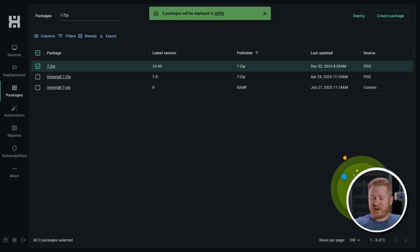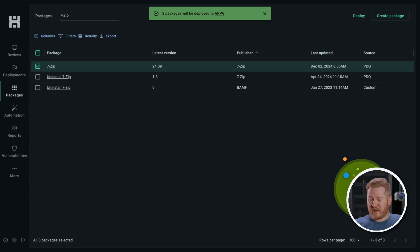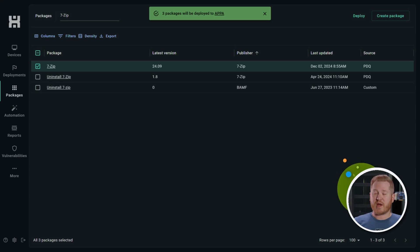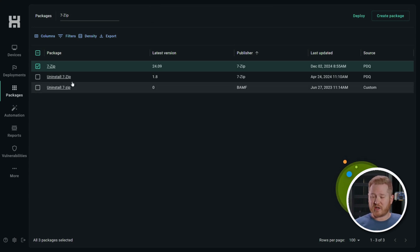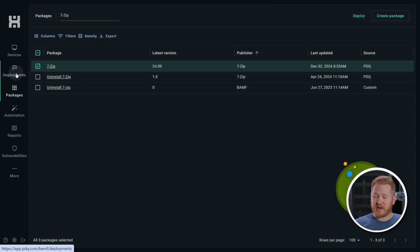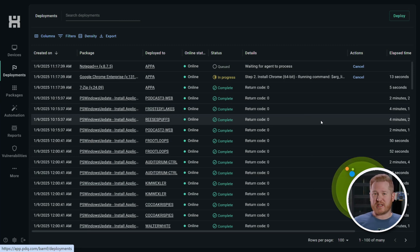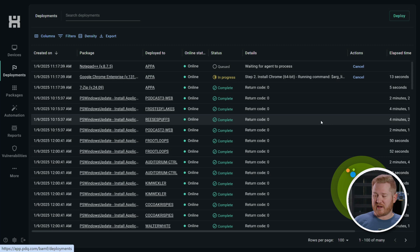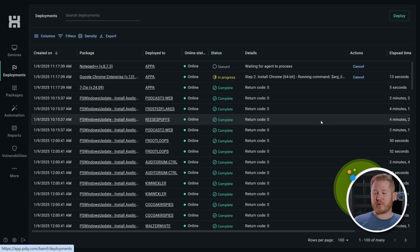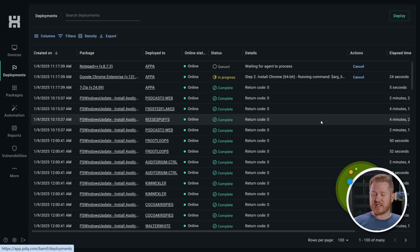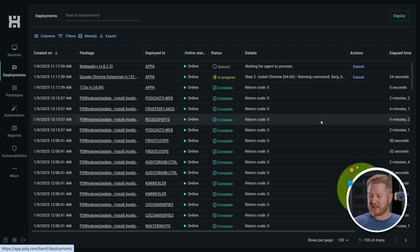Now that's going to go out and automatically start deploying those packages that I selected. Now we can actually go to the deployments tab and watch that in action and see how quickly these applications install on this remote device. Okay, we've got 7-Zip is already installed. We've got Google Chrome that is in progress. And we got Notepad plus plus up next.